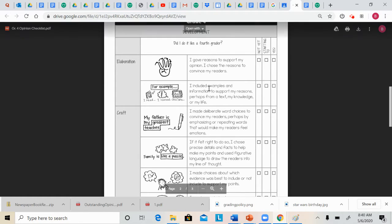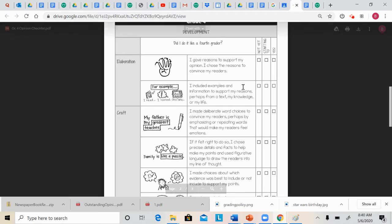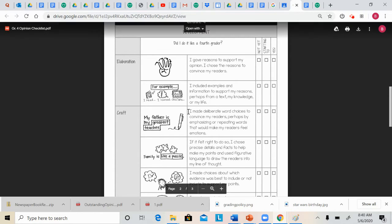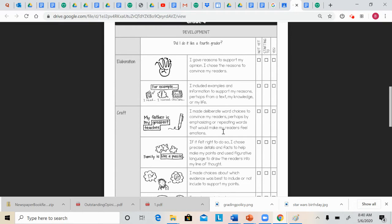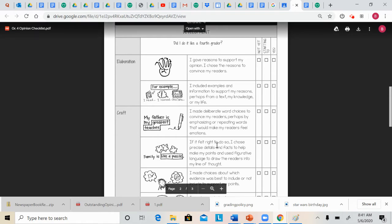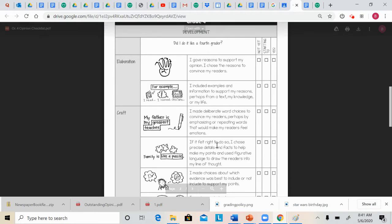And then this is your elaboration. I included examples and information to support my reasons, perhaps from a text, my knowledge, or my life. Other things that you should do are making interesting word choices. These are the language part of tree, the second L,